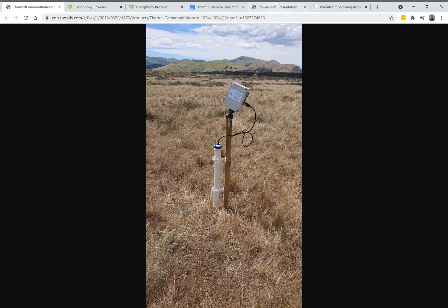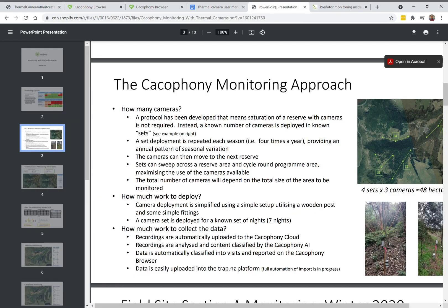If you're interested, Cacophony has a downloadable draft monitoring protocol suggesting how you can monitor an area, sweeping the cameras through different places over different times.